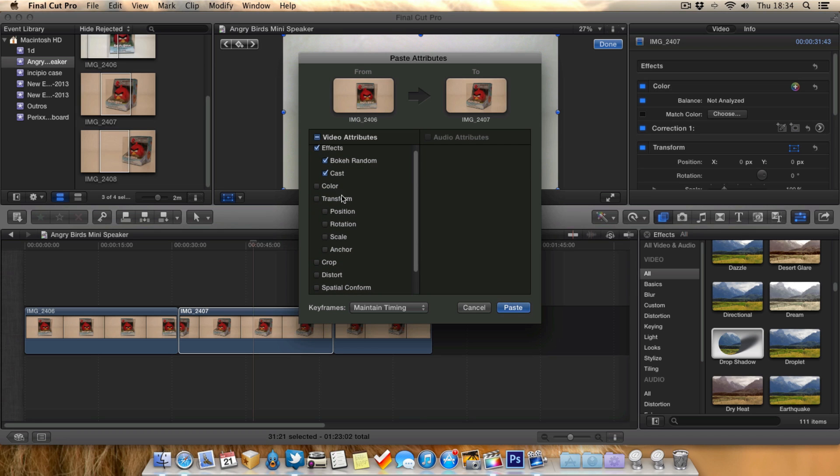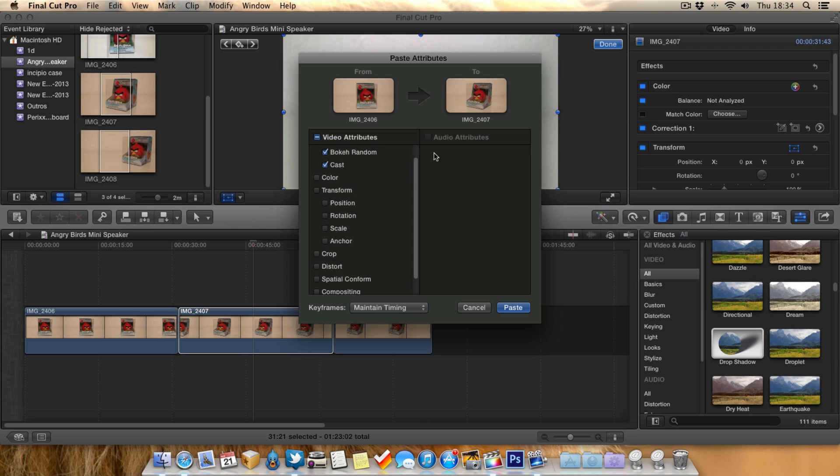We can paste that over. Transform, such as position of the actual clip, we've got crop and all that. So that's pretty nice.